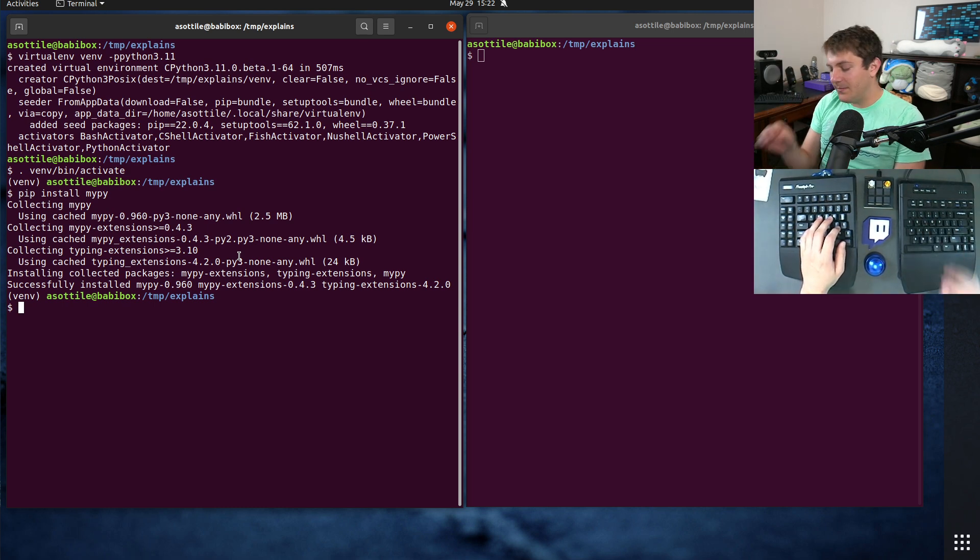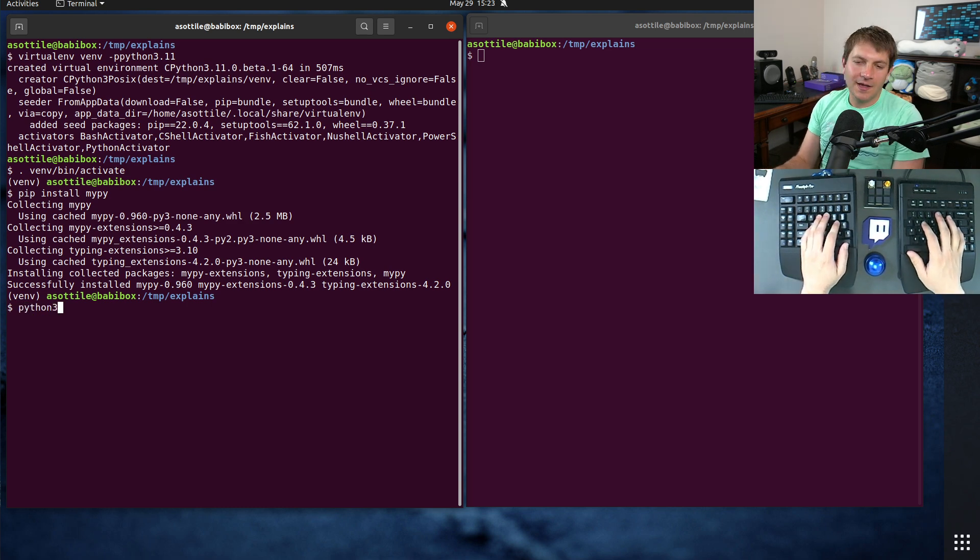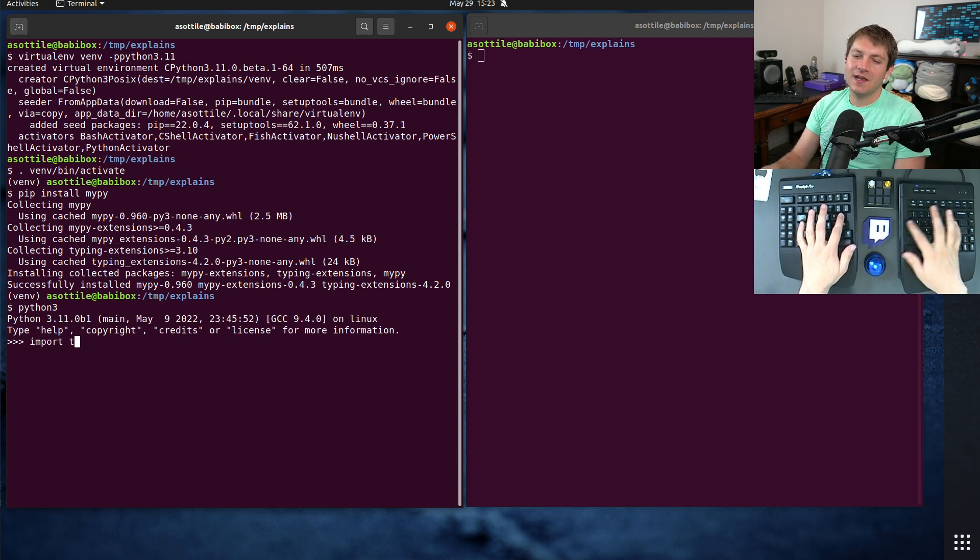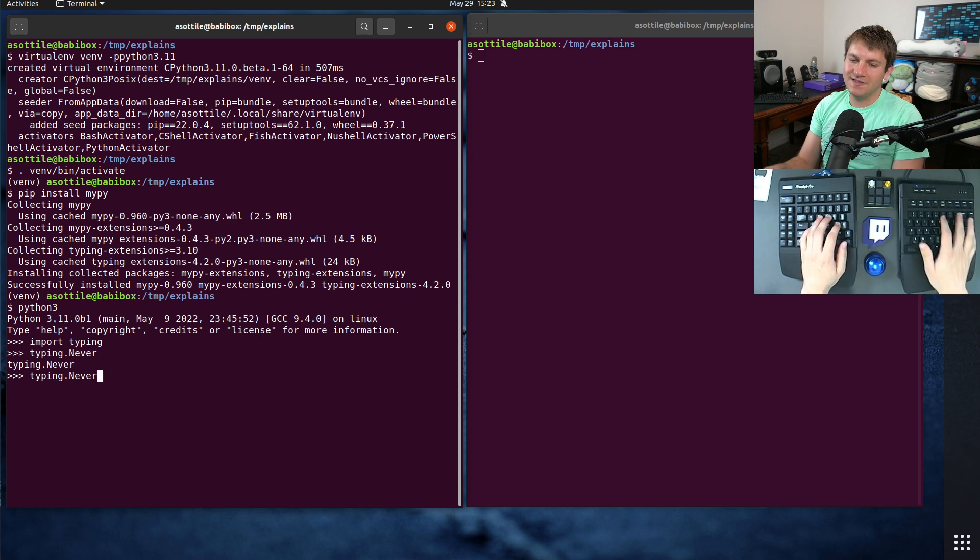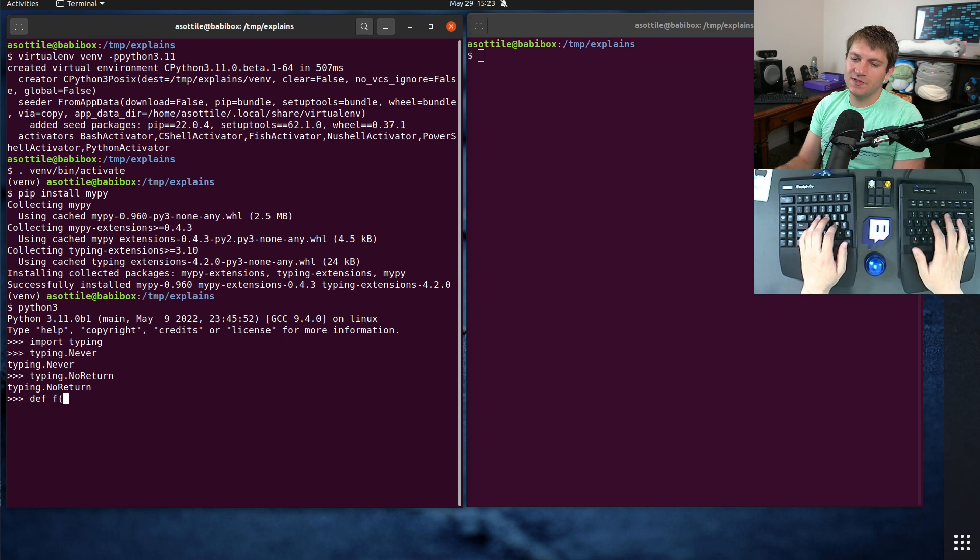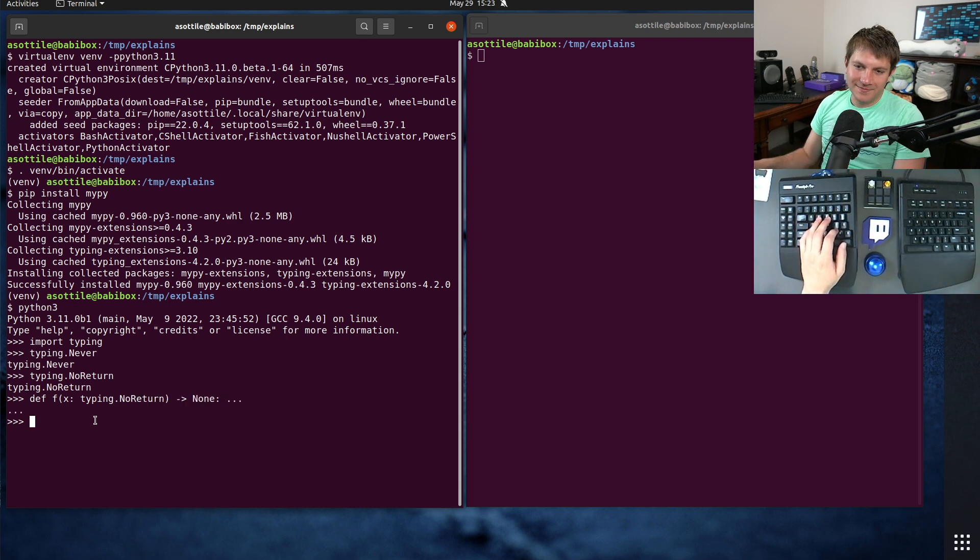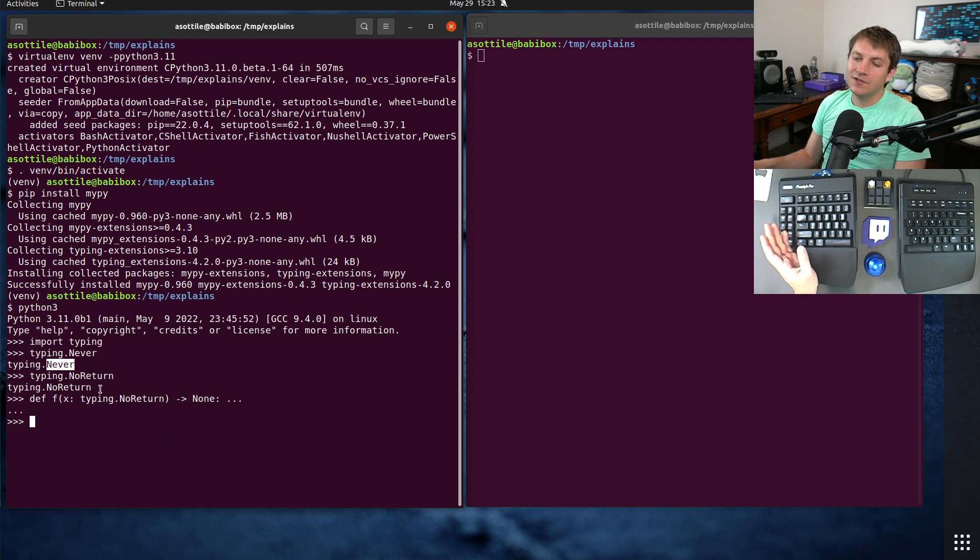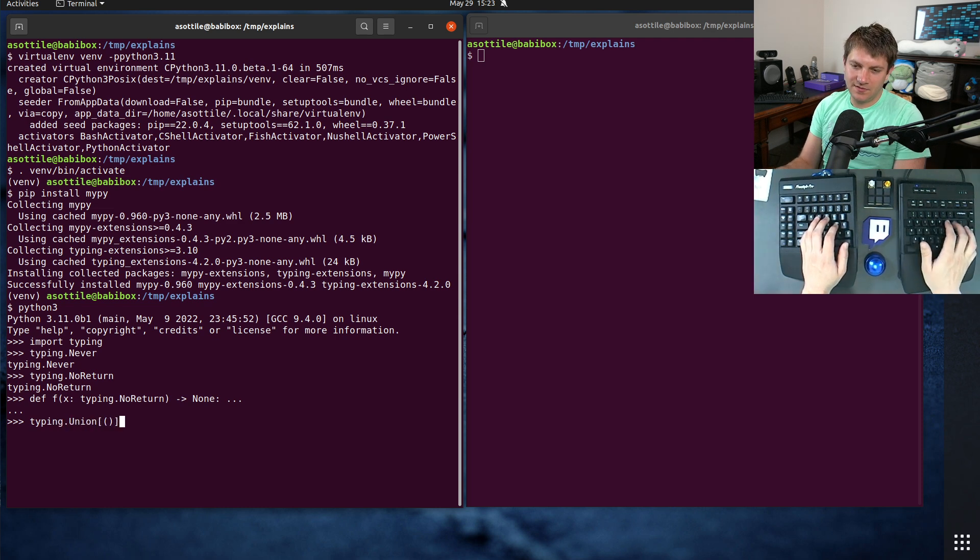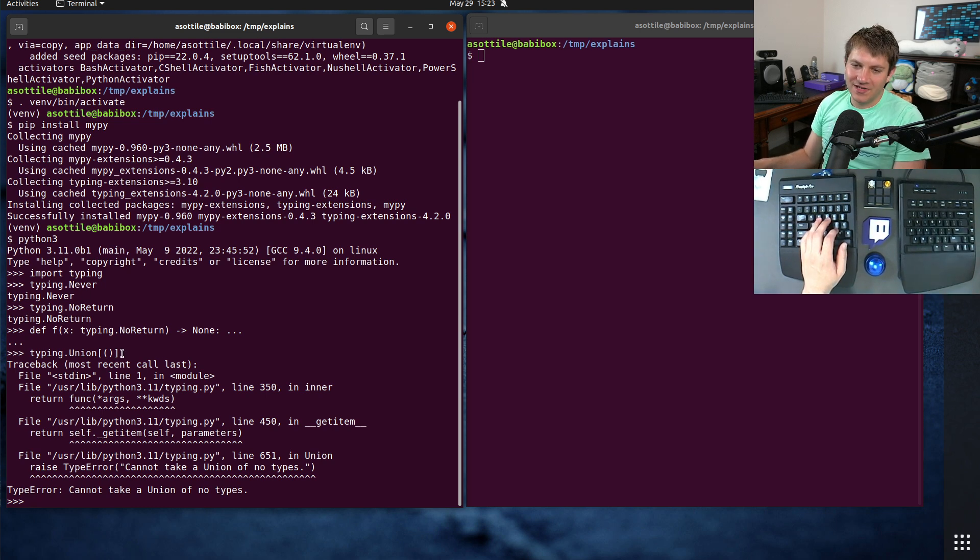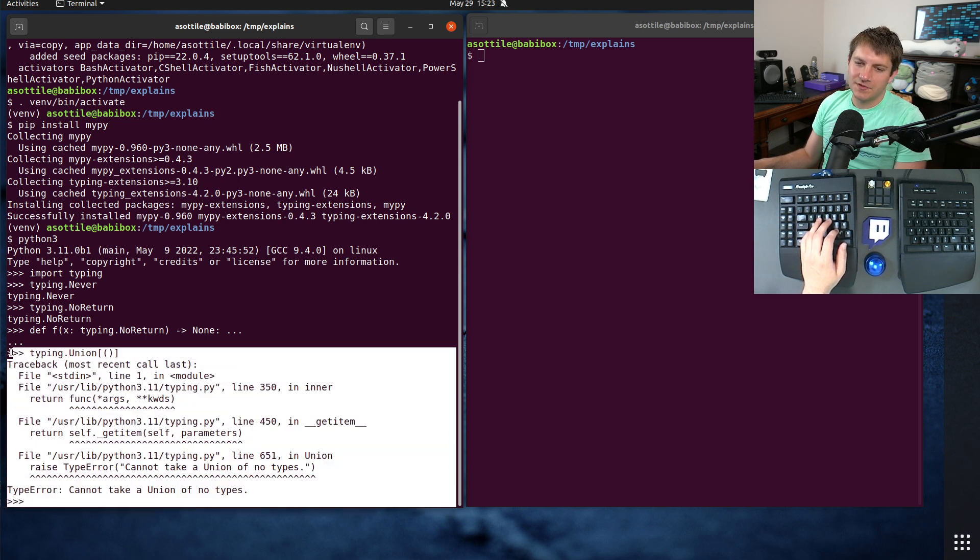But the PEP introduced two things, well, three things. Python 3.11 introduced three things. And one of those is typing.never, which is an alias for NoReturn. The reason that it's separate is it looked a little bit awkward to do something like NoReturn as an argument type. But never made a little bit more sense. And actually, some of the other type checkers had been using never as their internal name for NoReturn, as well as their internal name for an empty union.